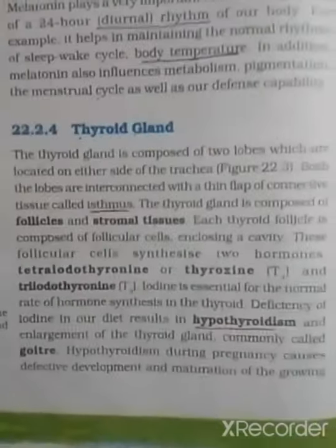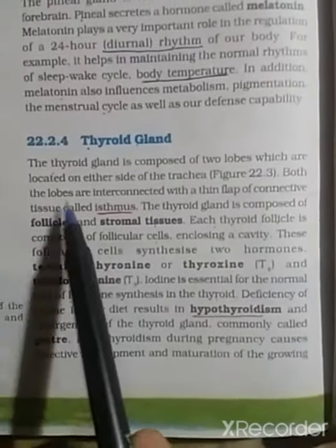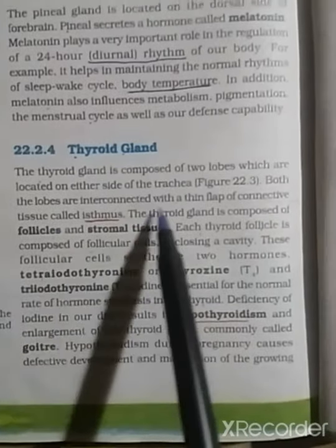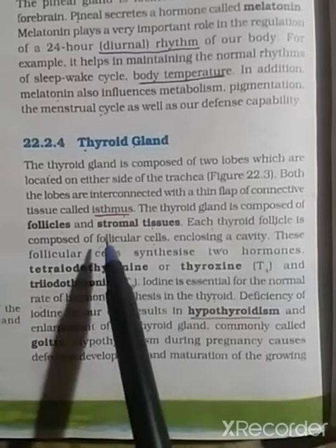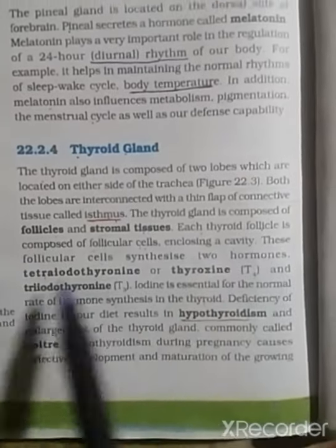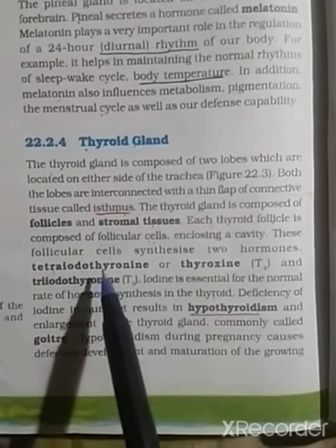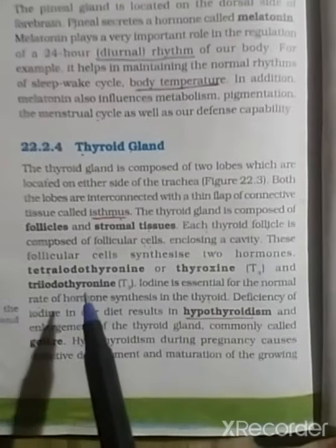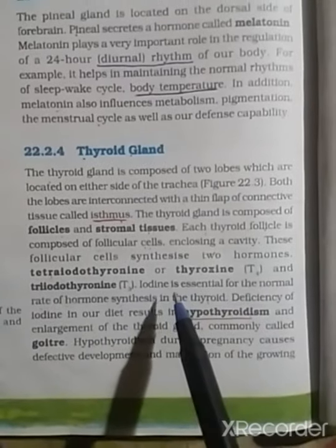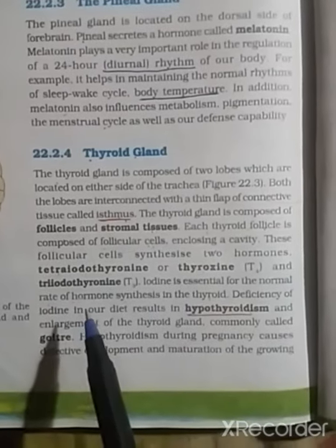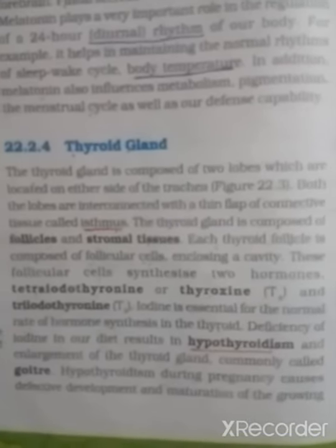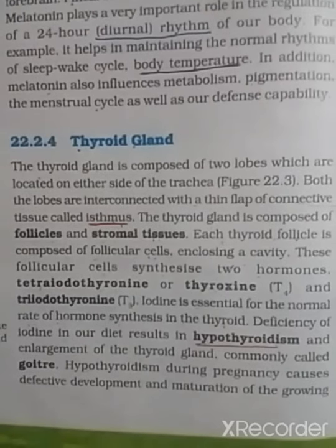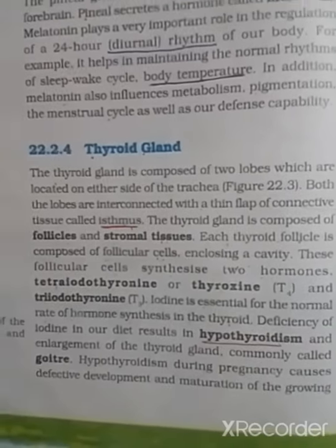From the textbook: the thyroid gland is composed of two lobes located on either side of the trachea, connected by a thin flap of connective tissue called the isthmus. The thyroid gland is composed of follicles and stromal tissues. Each thyroid follicle is composed of follicular cells enclosing a cavity. These follicular cells synthesize two hormones: tetraiodothyronine (thyroxine, T4) and triiodothyronine (T3). Iodine is essential for normal hormone synthesis; deficiency causes hypothyroidism and goiter.